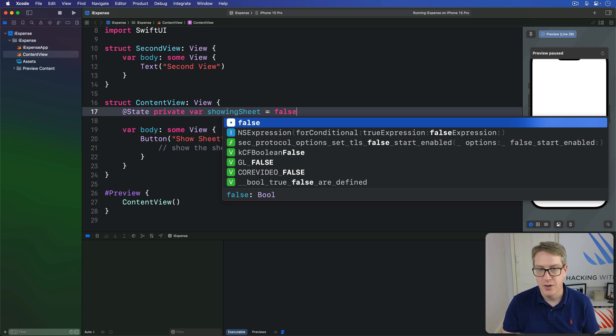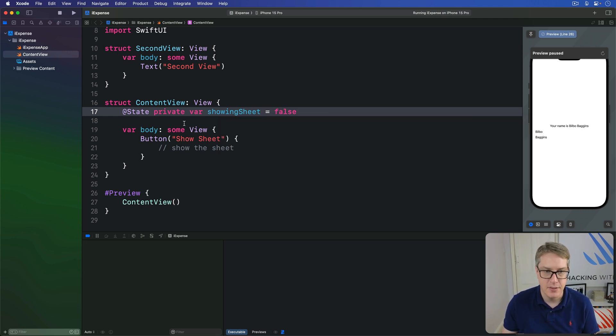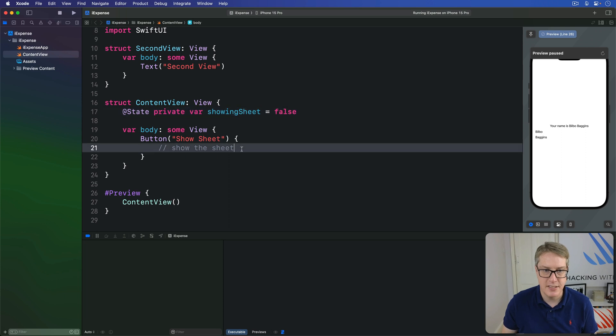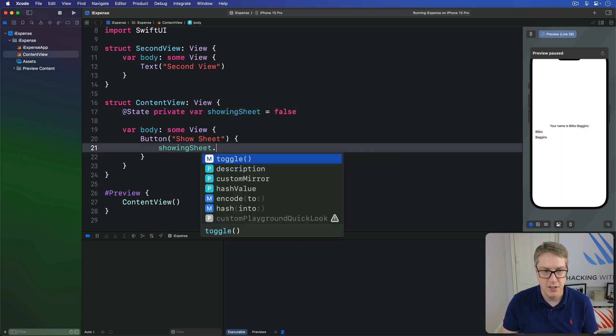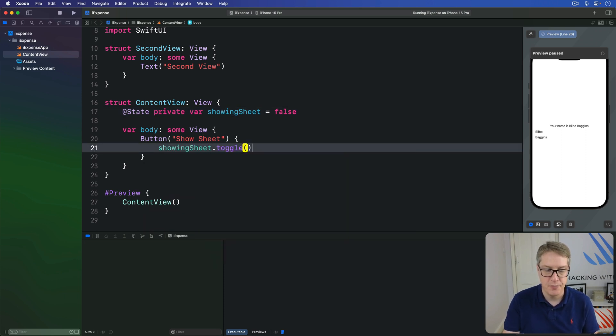Second, we'll toggle that Boolean when our button's tapped. So replace this show the sheet comment here with showingSheet.toggle. Third,